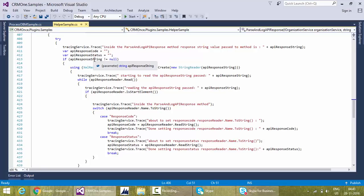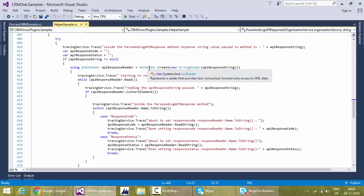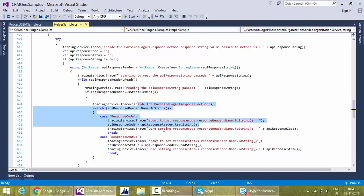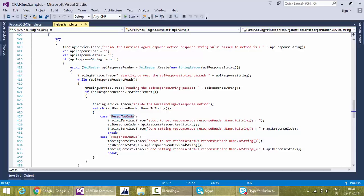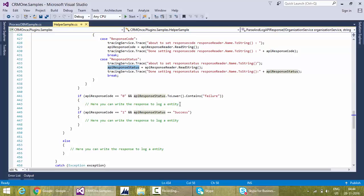Stepping into that method — each response gives back a response code and response status. I initialize a couple of variables, check the response string is not empty, use a StringReader object to read that XML, and parse through it. As soon as I find the response code element in the XML, I assign it to the variable. It's a simple while loop that goes through the API response and takes the response code and response status. These values are now stored in variables — if you want, you can write them to a log entity.